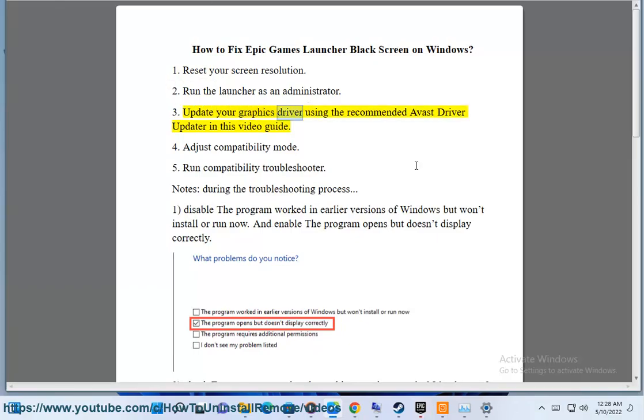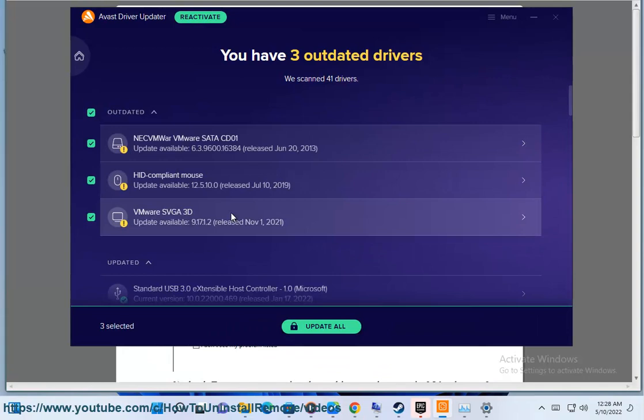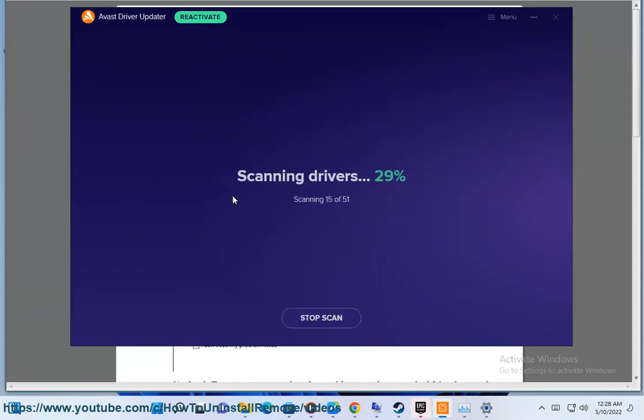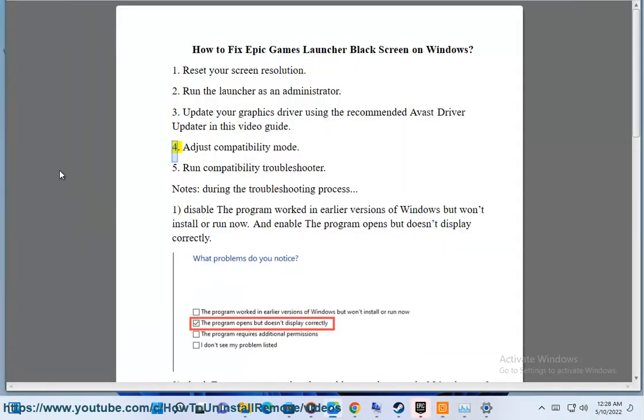Update your graphics driver using the recommended Avast Driver Updater in this video guide. Adjust compatibility mode.